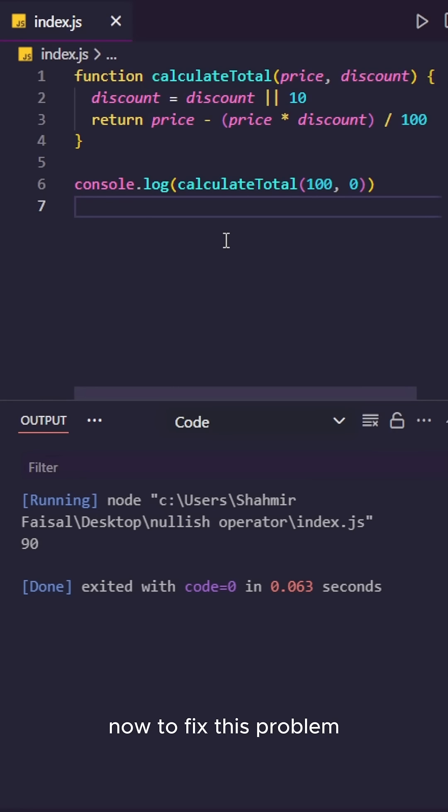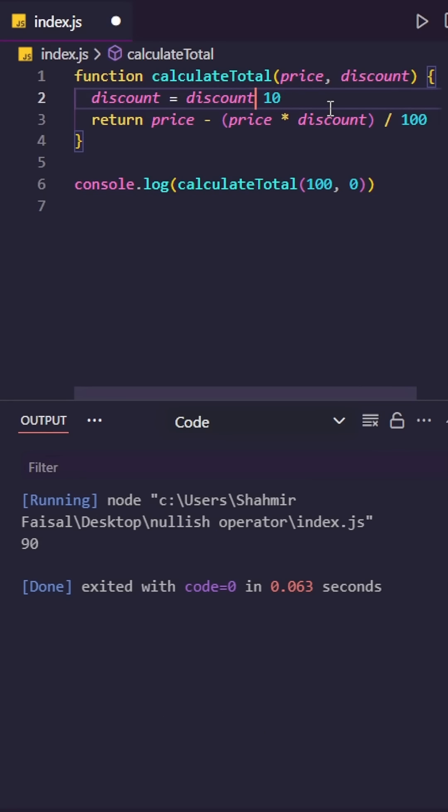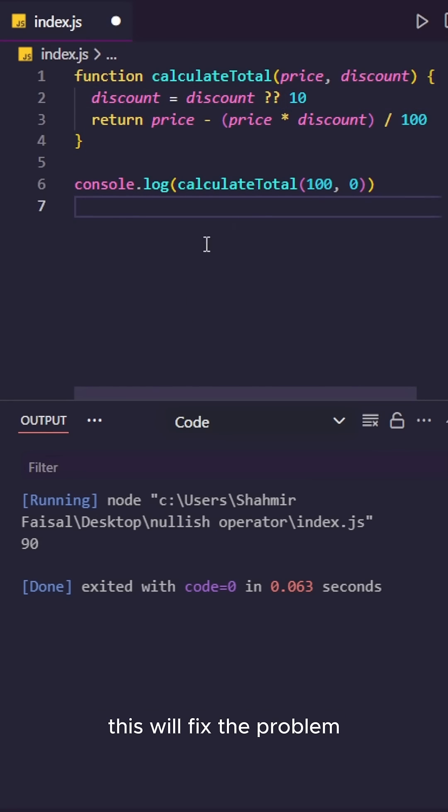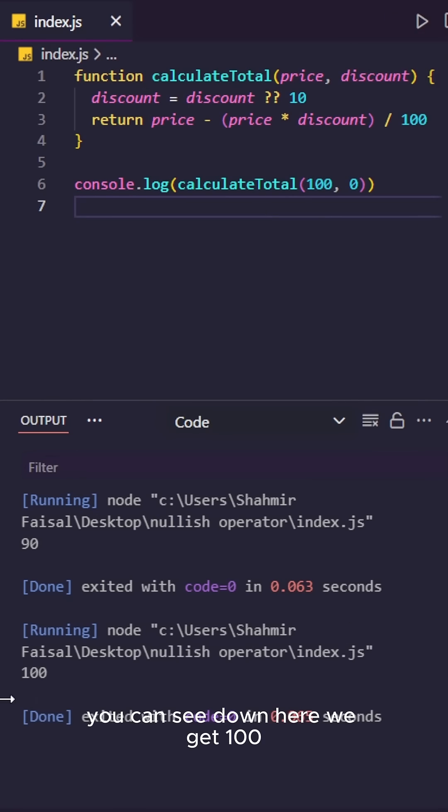Now to fix this problem we can use the nullish coalescing operator by replacing the OR operator and adding two question marks here. This will fix the problem. Now when we run the code you can see down here we get 100.